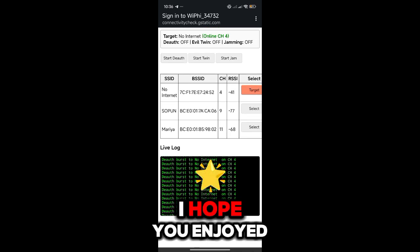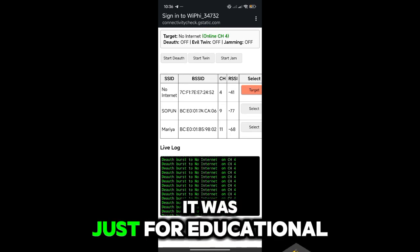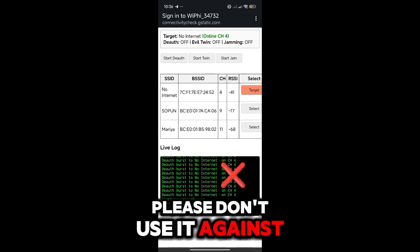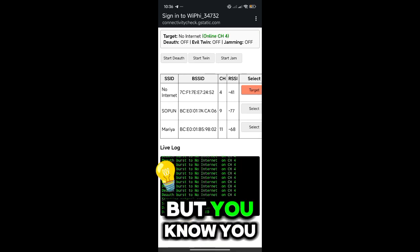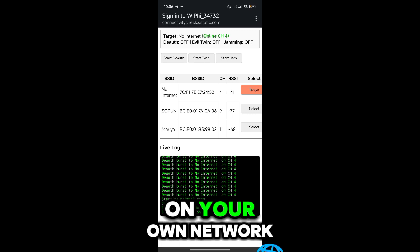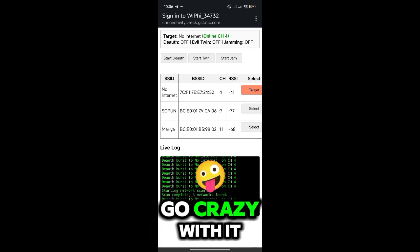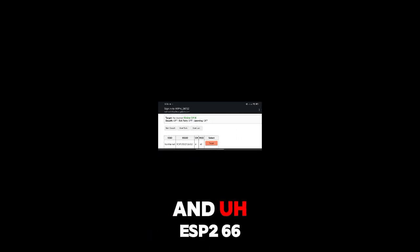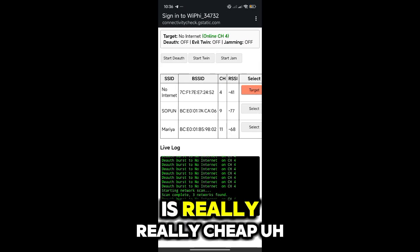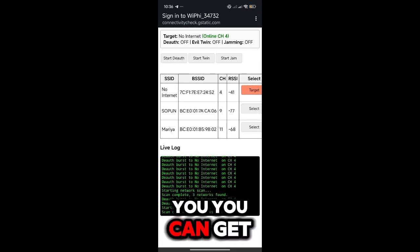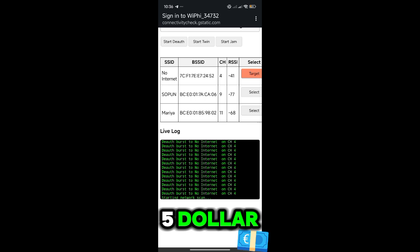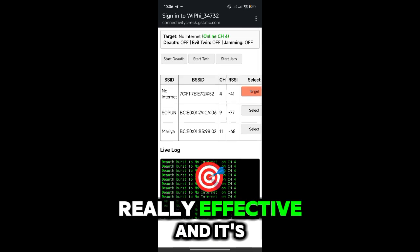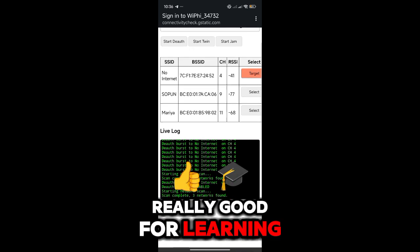I hope you enjoyed the video. It was just for educational purposes only. Please don't use it against anything dangerous, but you can try it on your own network like me. Go crazy with it, experiment with it. The ESP8266 is really cheap. You can get it for literally just five dollars, so it's really cheap, really effective, and it's really good for learning.